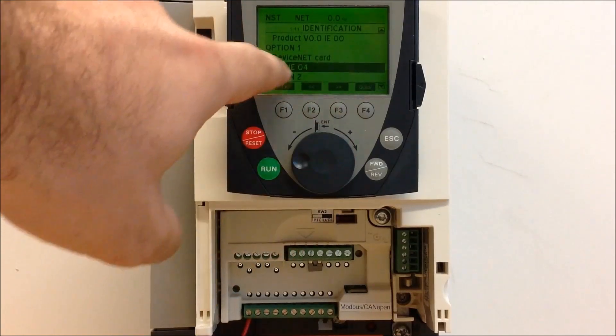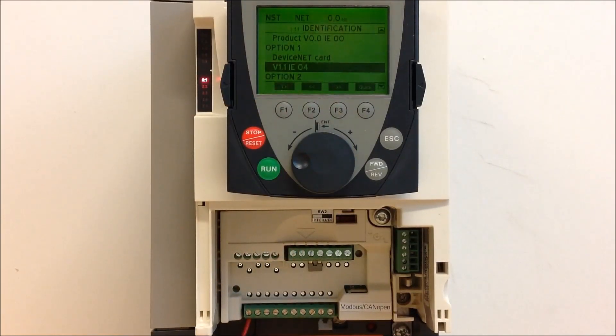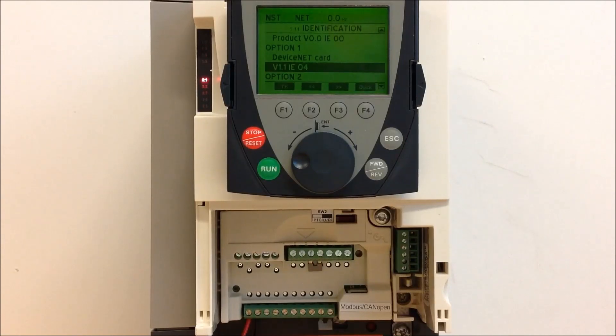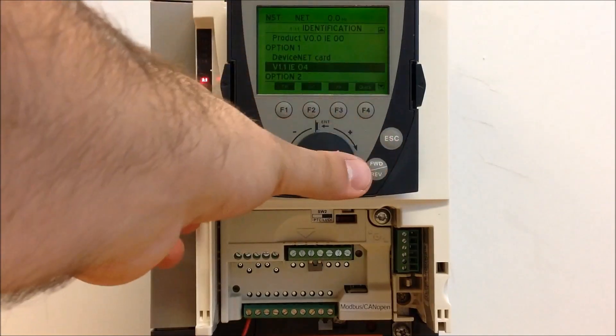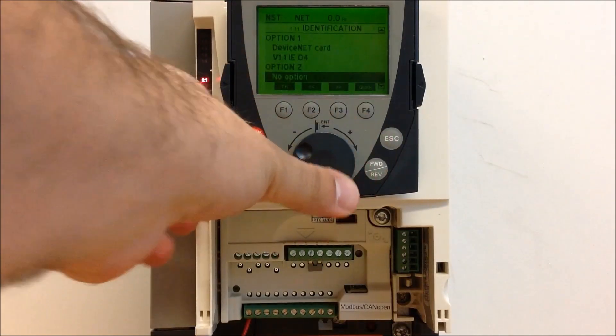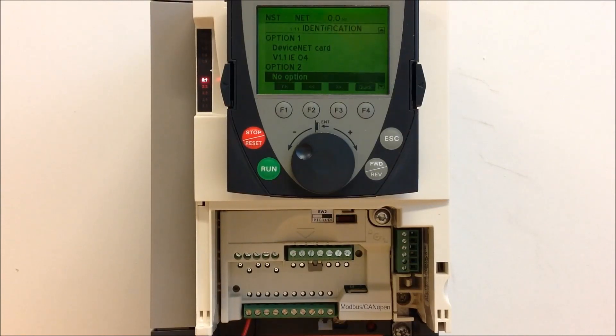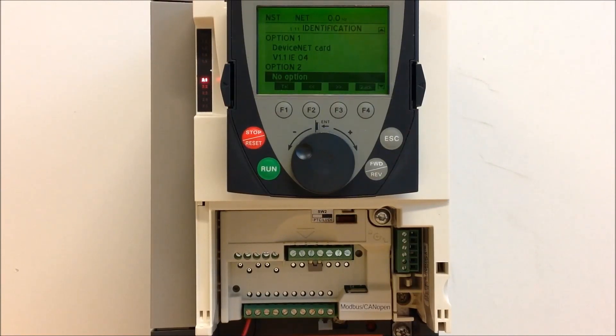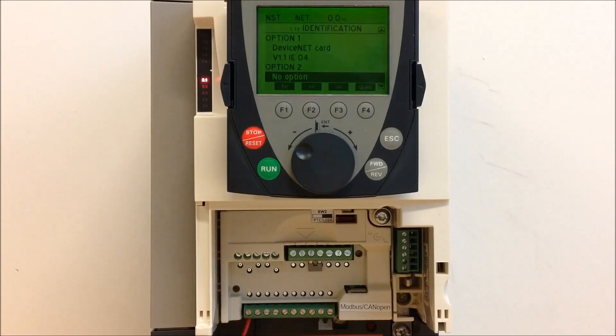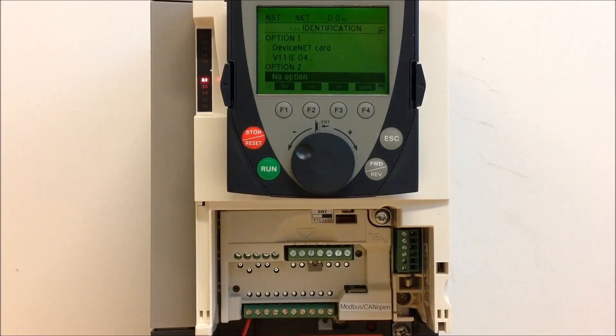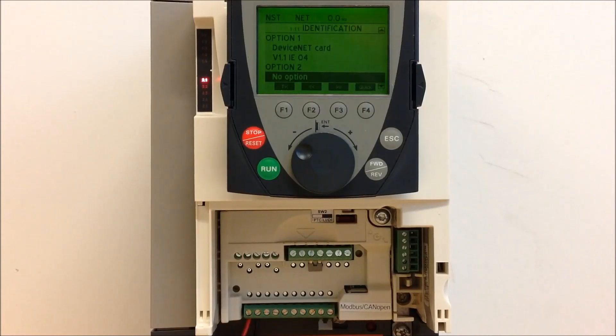It will tell you that the firmware version of that card is 1.1 IE04 as an example. And for option 2, we have no options, so you only have one option card installed at the moment for this particular drive as an example. This is how you basically confirm what option cards you have on the ATV61 and 71 drives.